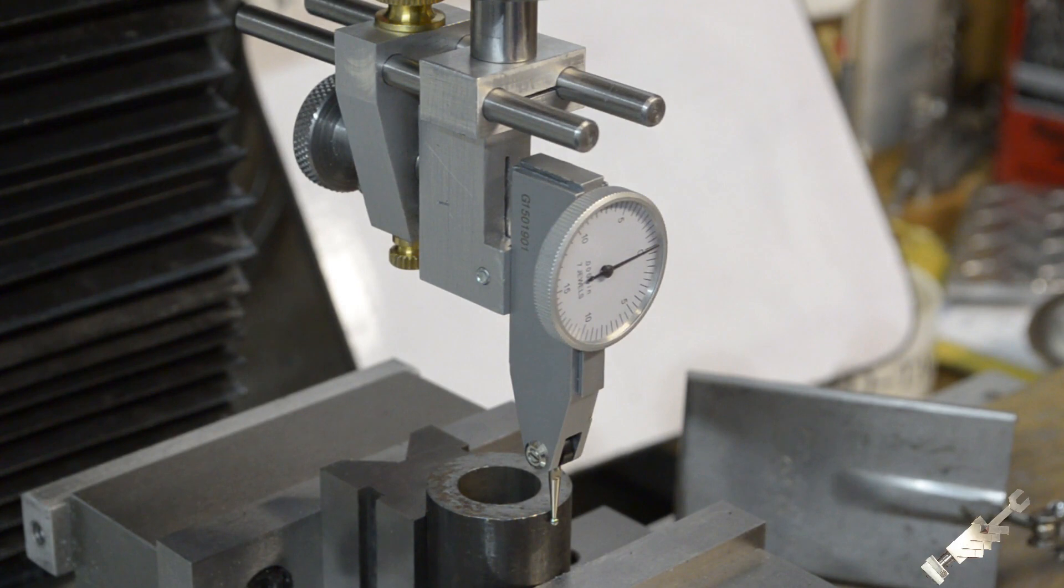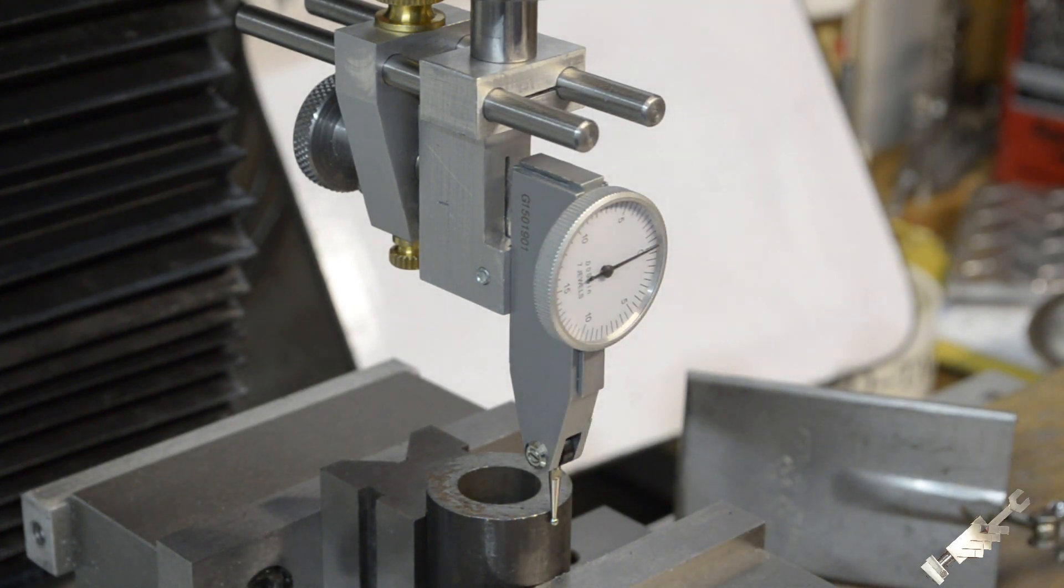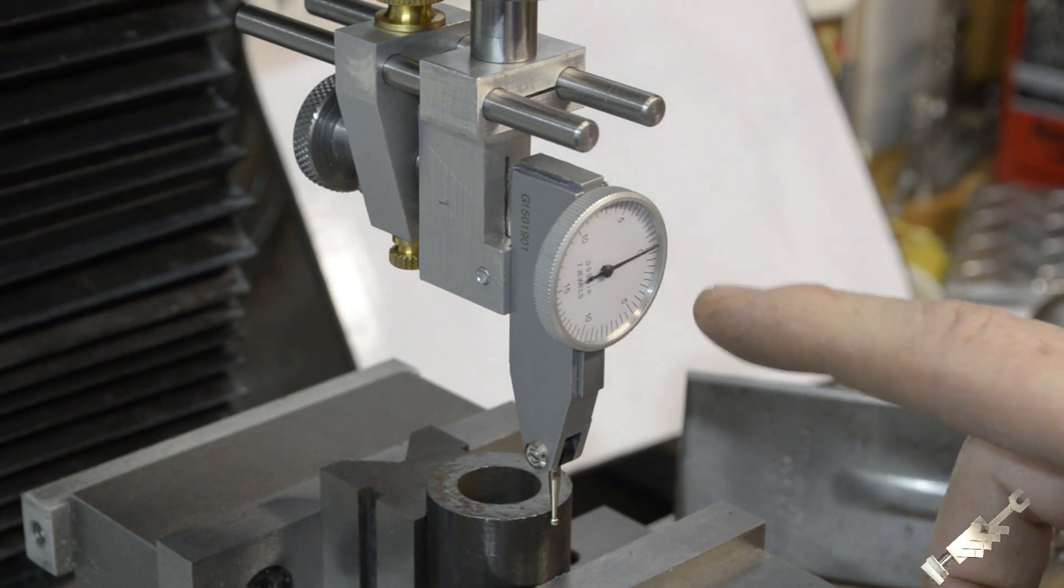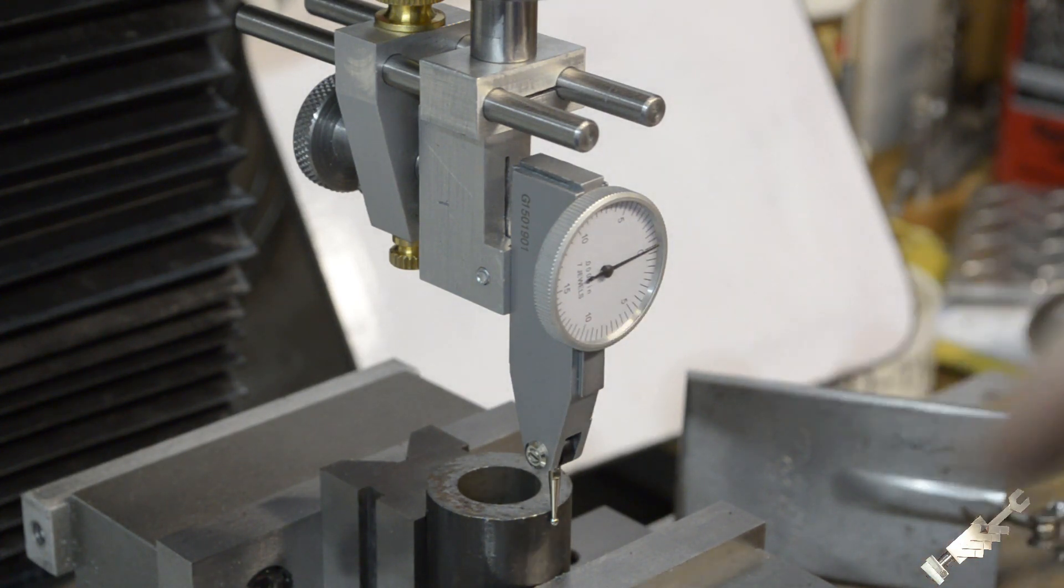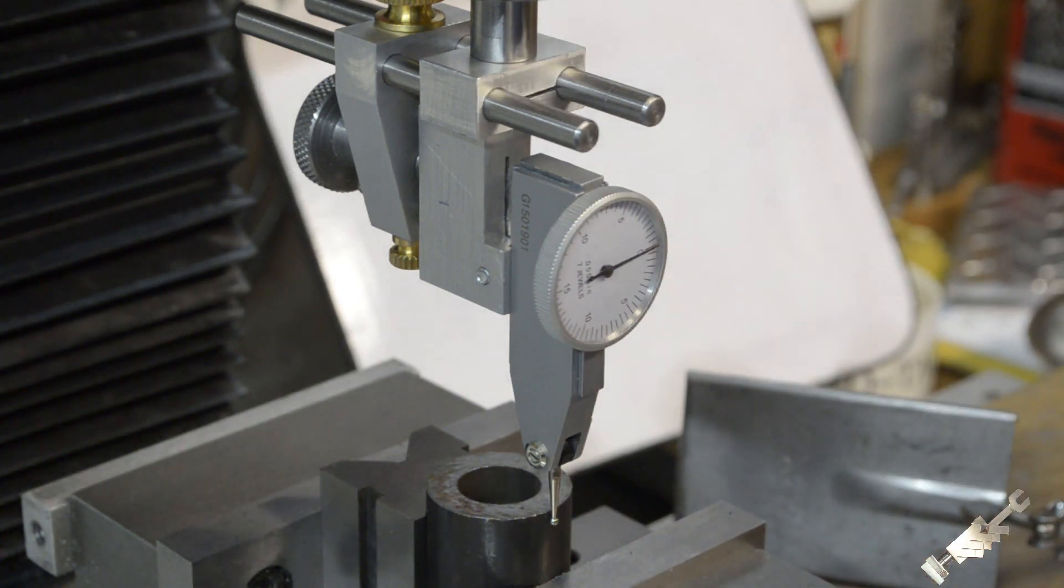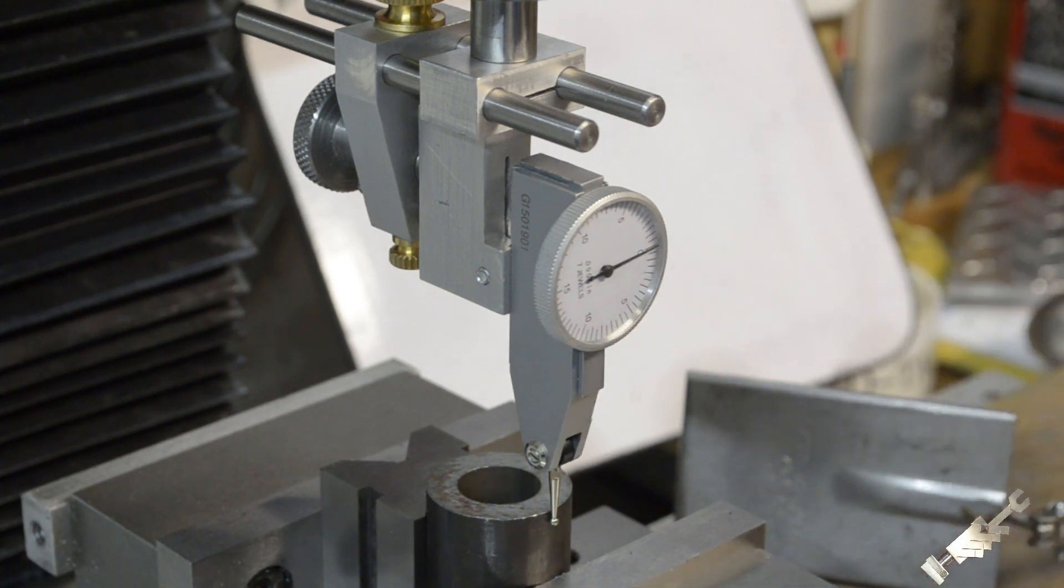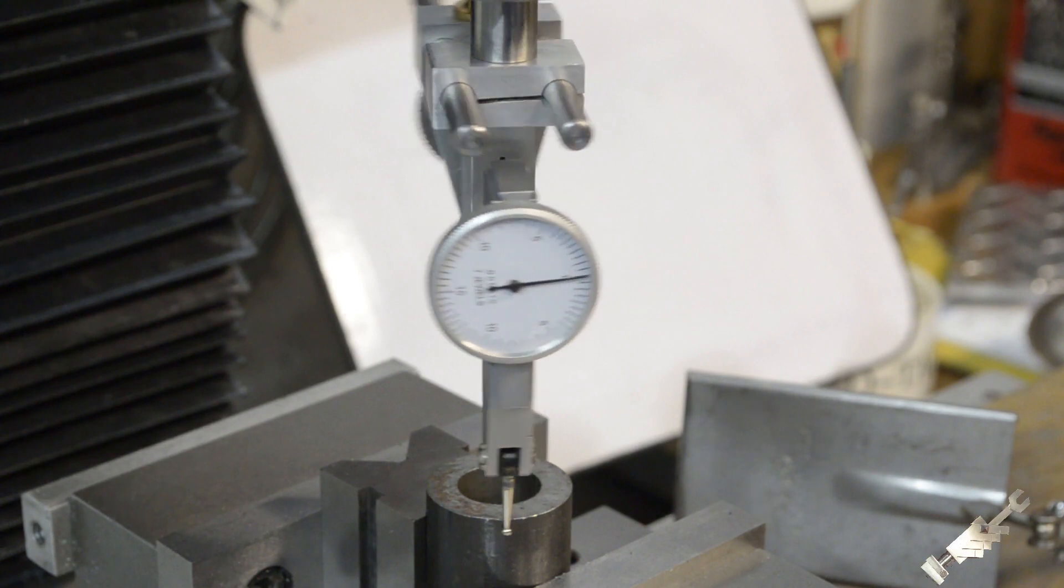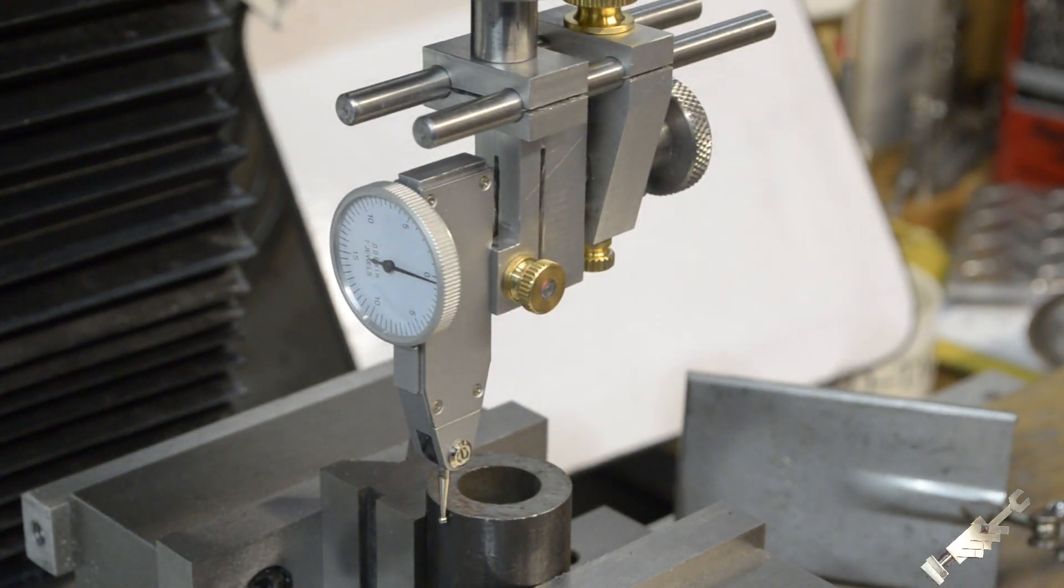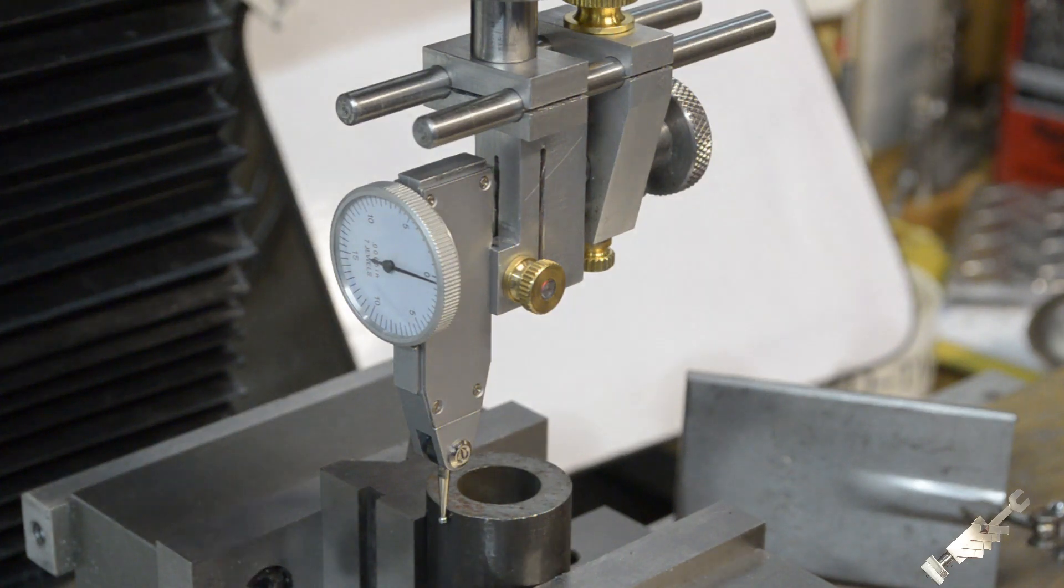Alright, so after changing the battery out and several interruptions, I'm back over here. So I was about half a thou off, so I have this zeroed right now and that's about not even half a thou.